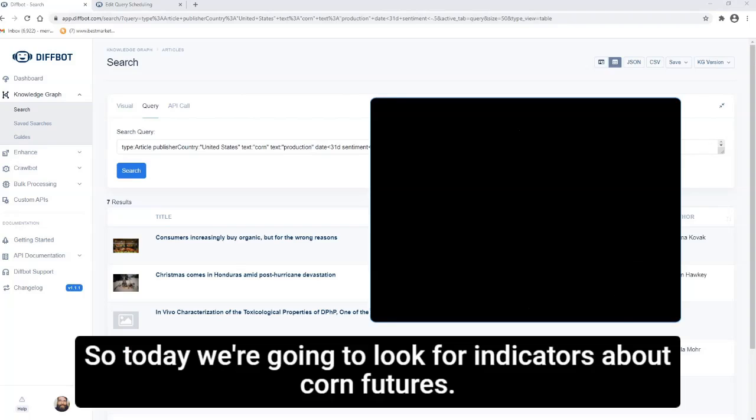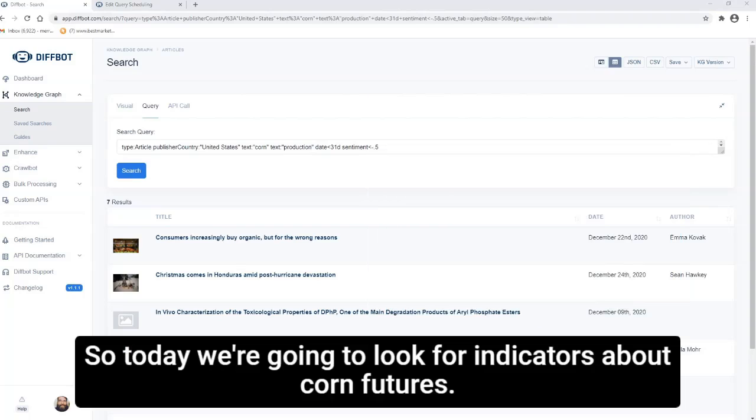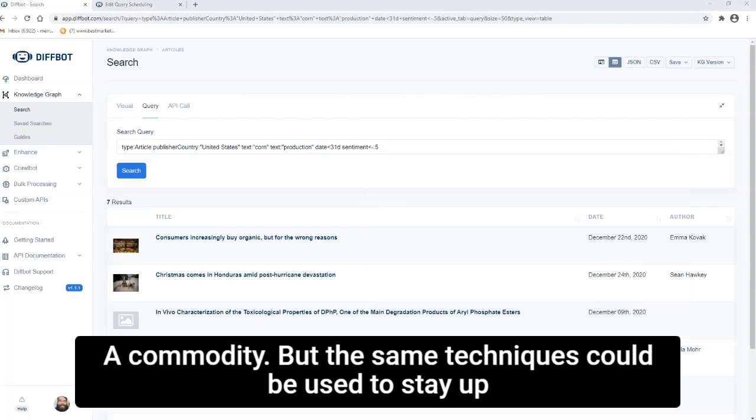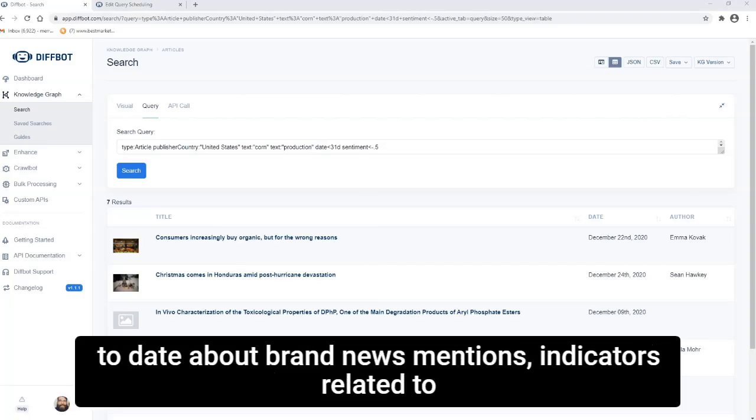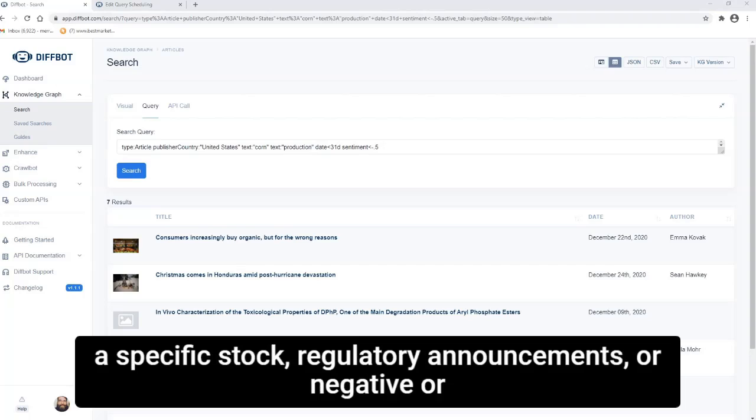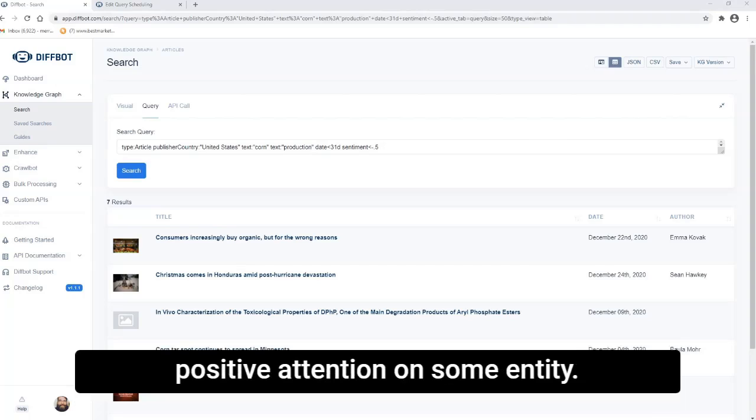So today we're going to look for indicators about corn futures, commodity, but the same techniques could be used to stay up to date about brand news mentions, indicators related to a specific stock, regulatory announcements, or negative or positive attention on some entity.